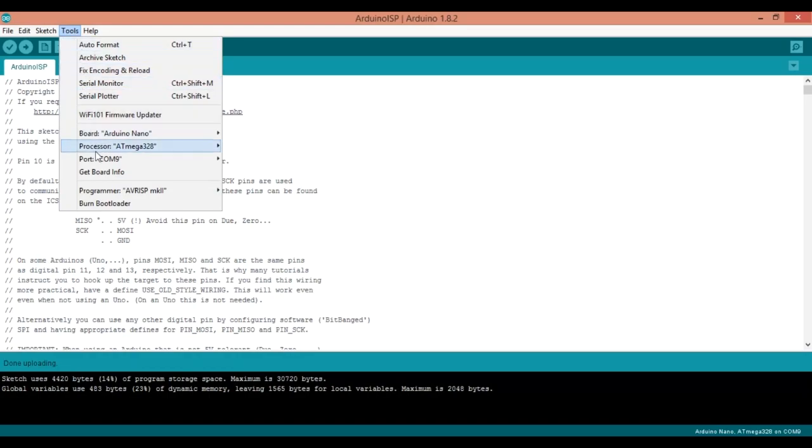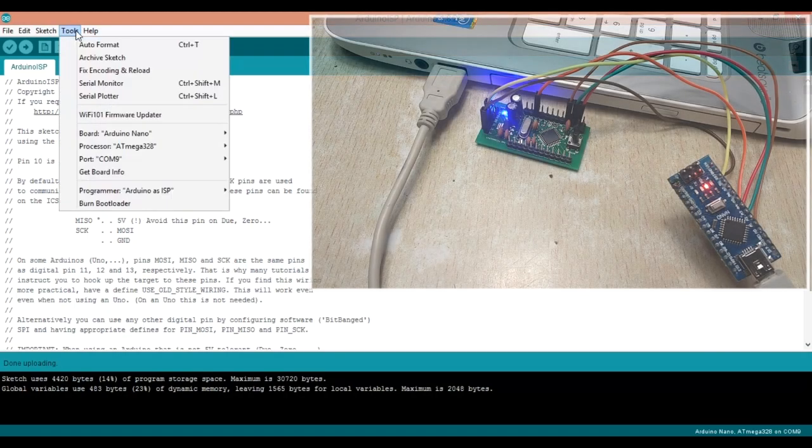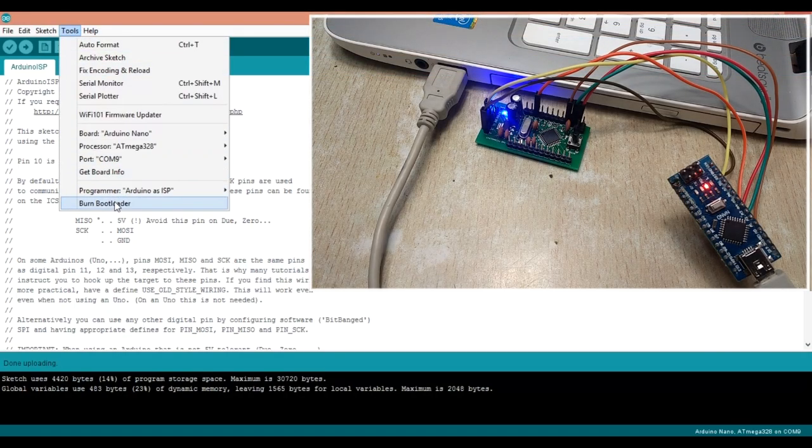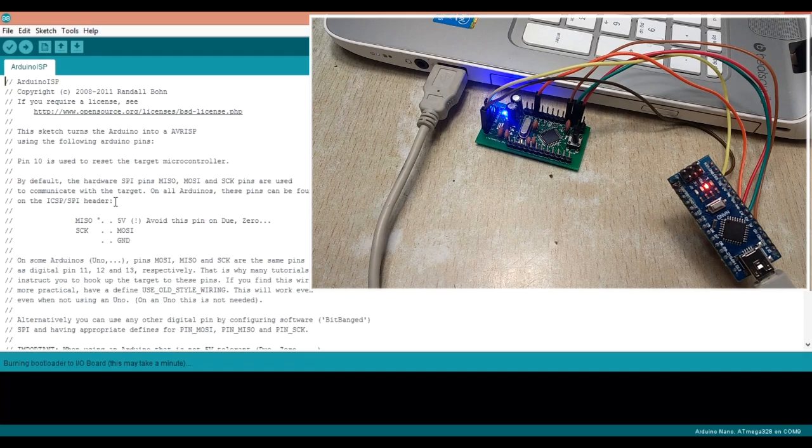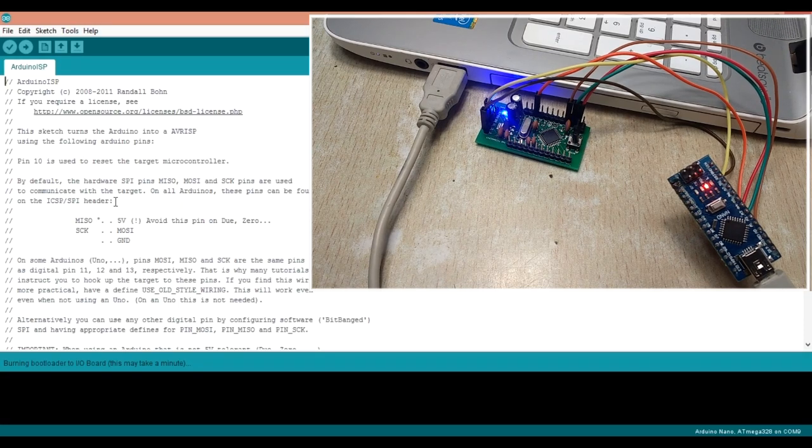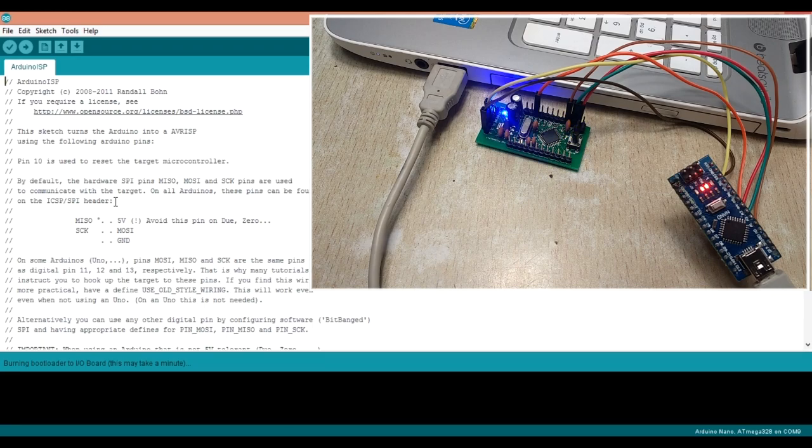Now go to tools menu and select Arduino as ISP programmer and click burn bootloader. This will take around 5-10 seconds and the software acknowledges as done burning bootloader and the LED on the new board starts blinking.